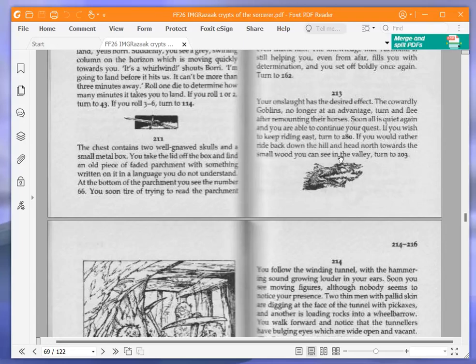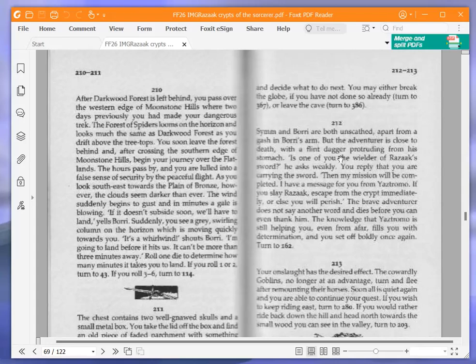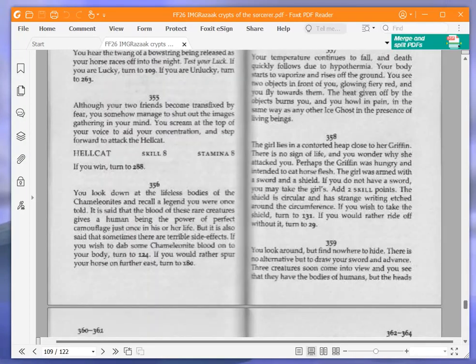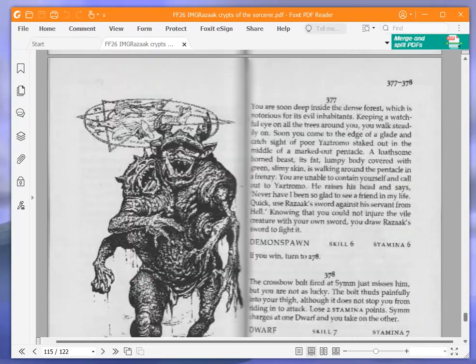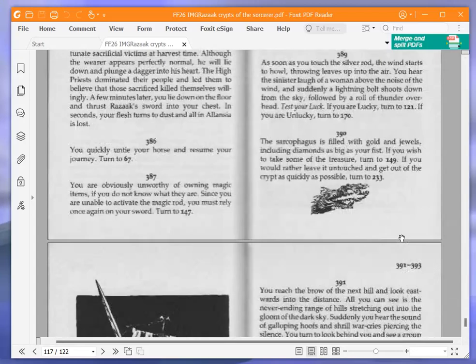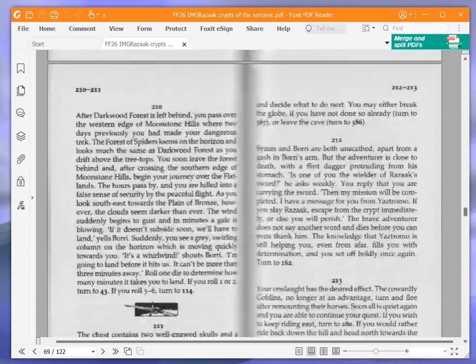You soon tire of trying to read the parchment and decide what to do next. You may either break the globe, if you have not done so already, turn to 367, or leave the cave, turn to 386. We're leaving the cave, 386. You quickly untie your horse and resume your journey, turn to 67.